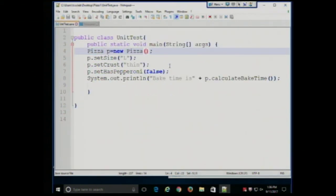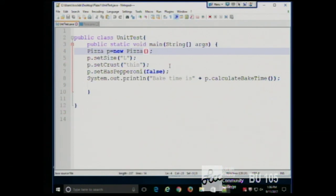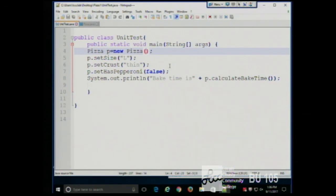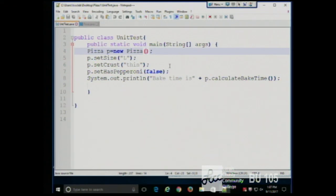Notice there's nothing between the parentheses — no arguments. This is saying: create the pizza object. An object is a member of a class. A class describes all the relevant information and methods about a particular entity, and an object is an individual instance. The pizza class contains everything we want to know about pizzas — all the characteristics, all the methods. A pizza object would be one specific pizza someone ordered.